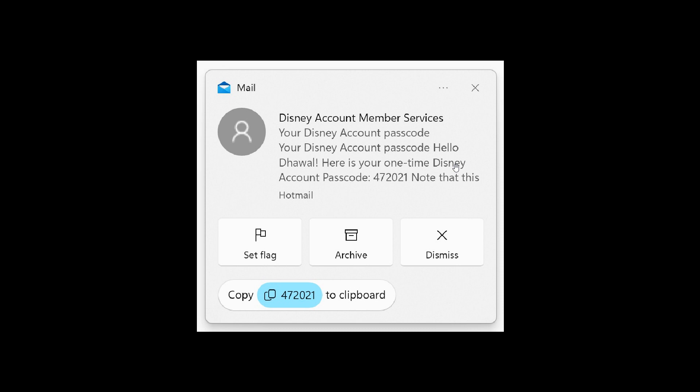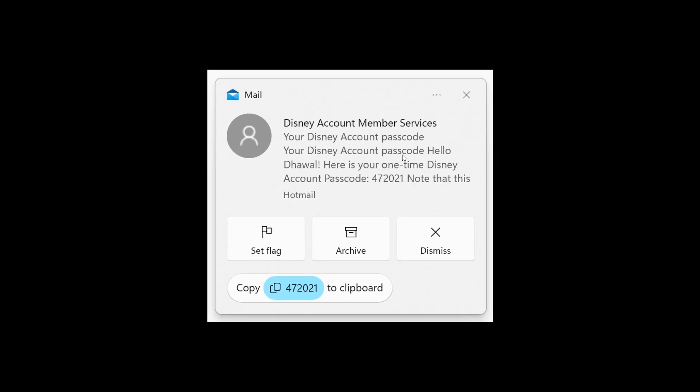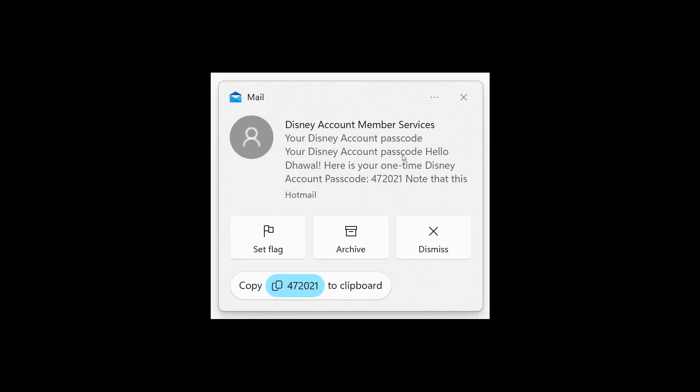This is very similar to what you get currently on your mobile phone. Windows will now be able to pick out 2FA codes and present them as a button that you can copy the code straight from the notification. That's the new smart two-factor authentication code recognition now available in the latest dev channel insider build.